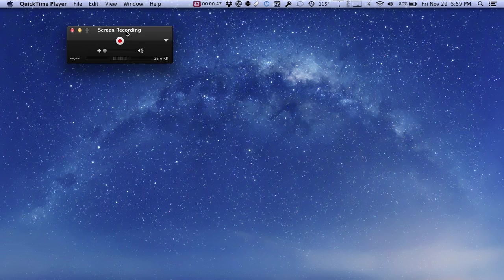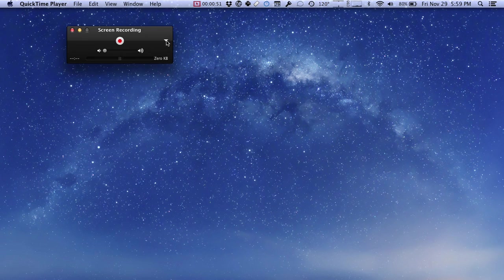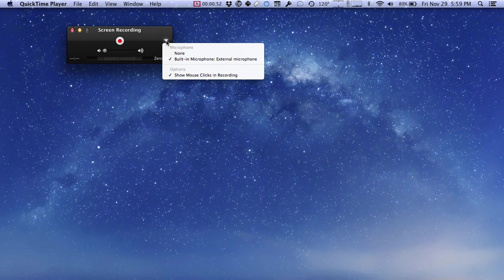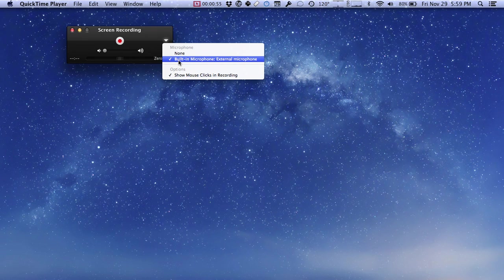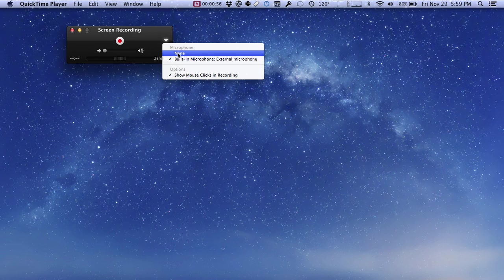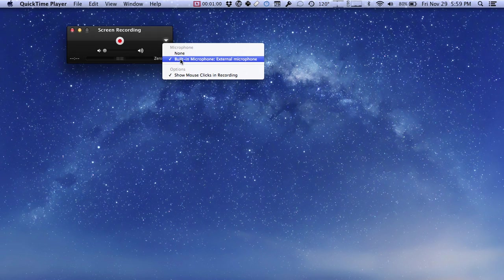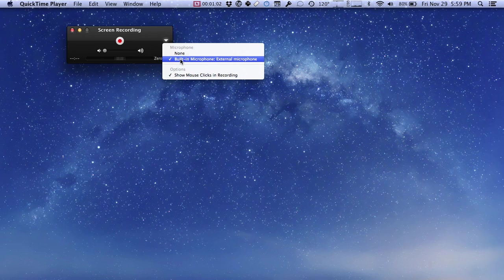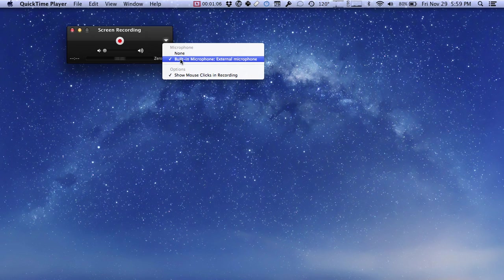Before we start our recording, there are a couple of options that you can choose from this little triangle right here. First you can choose which sound input you want to use: none or the built-in sound system. Pro tip here: if you have the headphones from your cell phone that have a built-in microphone, you can plug them into your Mac and you can probably use those as a microphone. That's what I'm using right now.